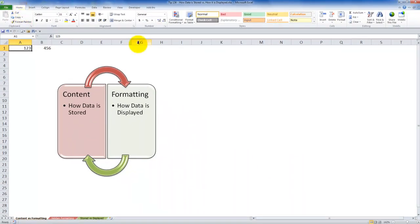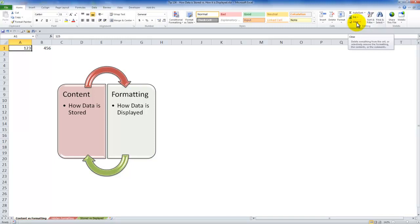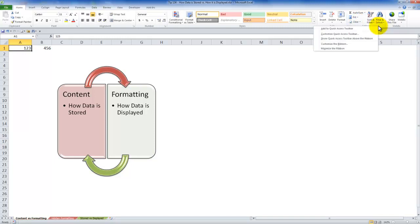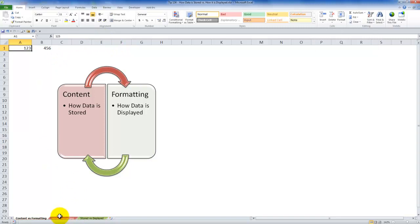How do you do that? Home tab of the ribbon over here in the editing group here's the clear command. Now you can add any command or any command group to the quick access toolbar. Just right mouse click and say add to the quick access toolbar. All right now let's move over here to another worksheet.